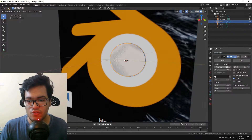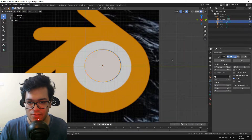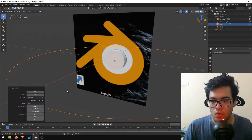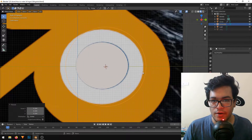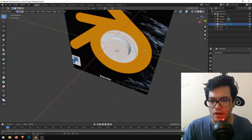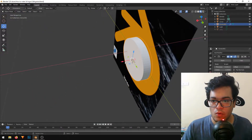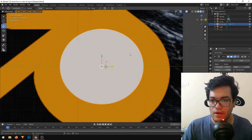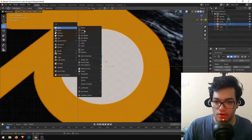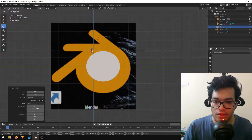I'm adding a Solidify modifier to give it some thickness — that's looking pretty good. I'll repeat the step for the outer white circle, adding another circle and scaling it down. Now we have our two circles. I'll add the third circle for the outer Blender body logo — the orange one — and scale it down.